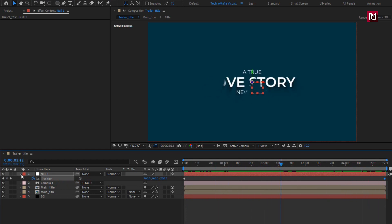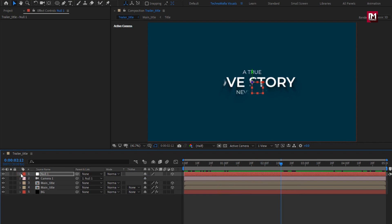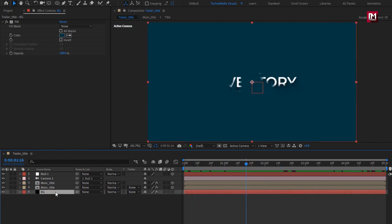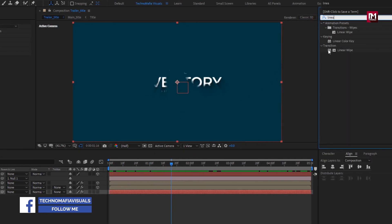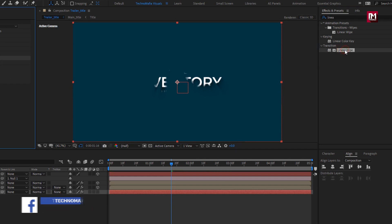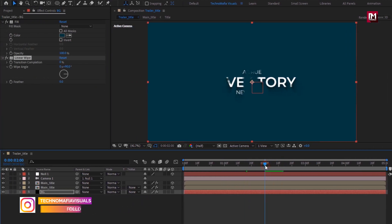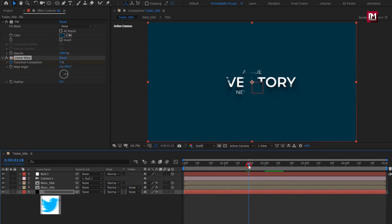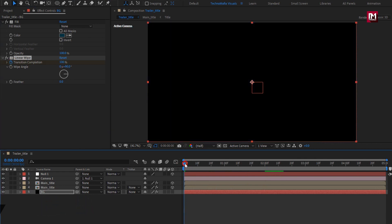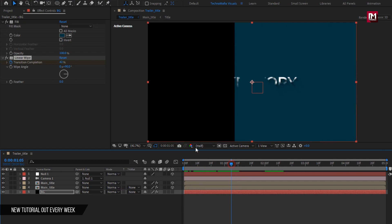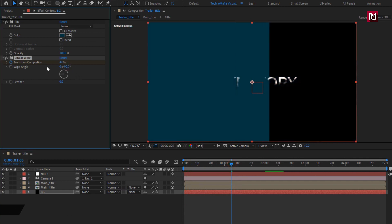Our clean title is ready. You can also animate the background layer. In Effects and Presets, search for Linear Wipe and add it to the background layer. At around 2 seconds, create a keyframe for Transition Completion, then at the start change Transition Completion to 100%. You can change the direction by adjusting the Wipe Angle, then adjust the Feather amount.